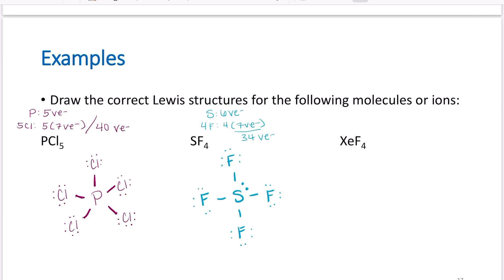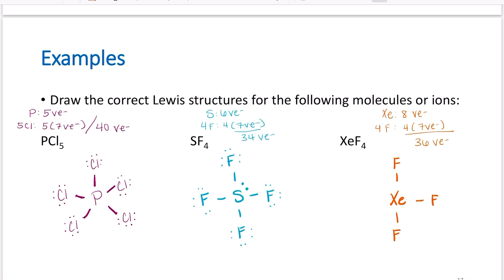For XeF4: xenon has eight valence electrons. Noble gases don't usually bond, but xenon is so large it doesn't really care and will bond with things. Four fluorines contribute four times seven valence electrons, giving 36 total. Place xenon in the center, connect four fluorines — eight electrons used. Fill octets on outer atoms through 32 electrons, then put the four remaining electrons on xenon as two lone pairs. That gives 36 total.